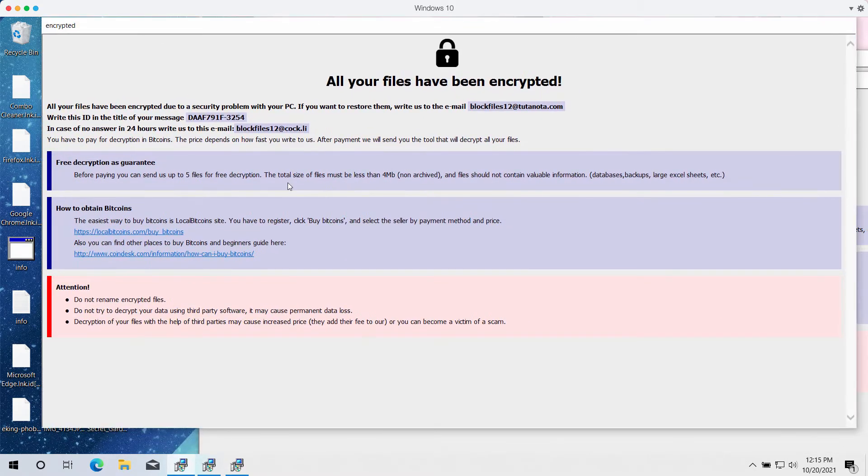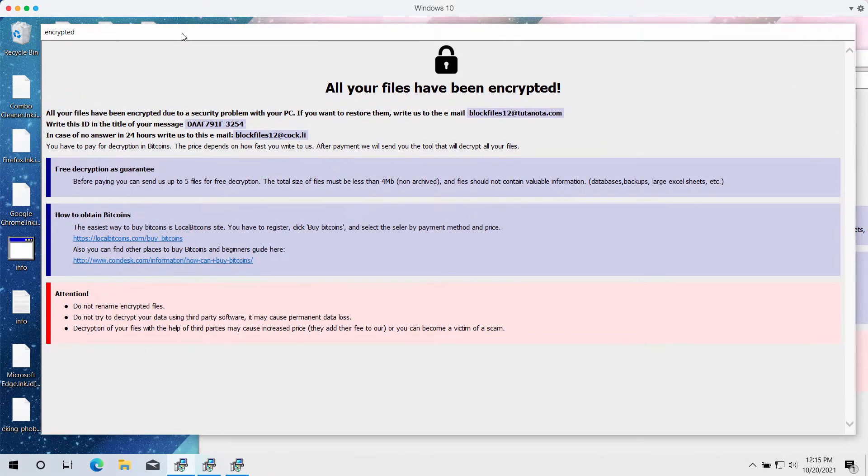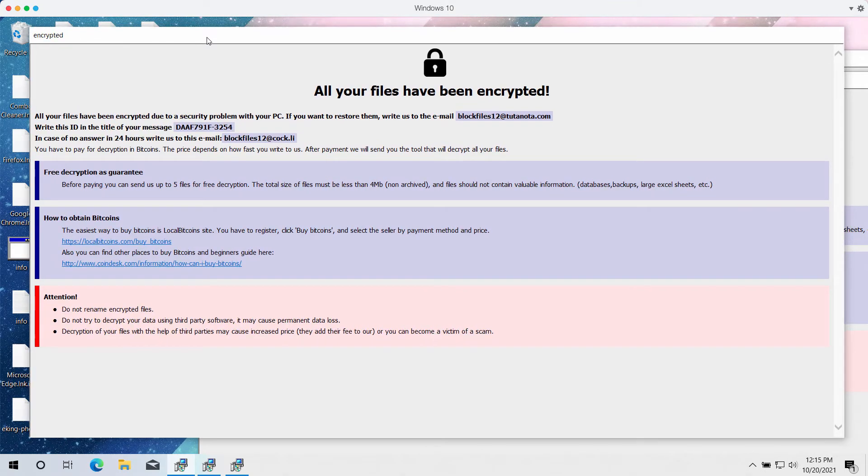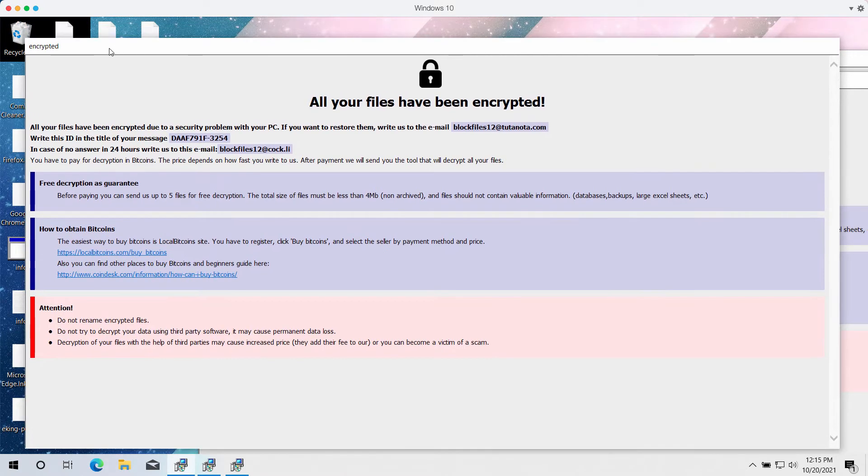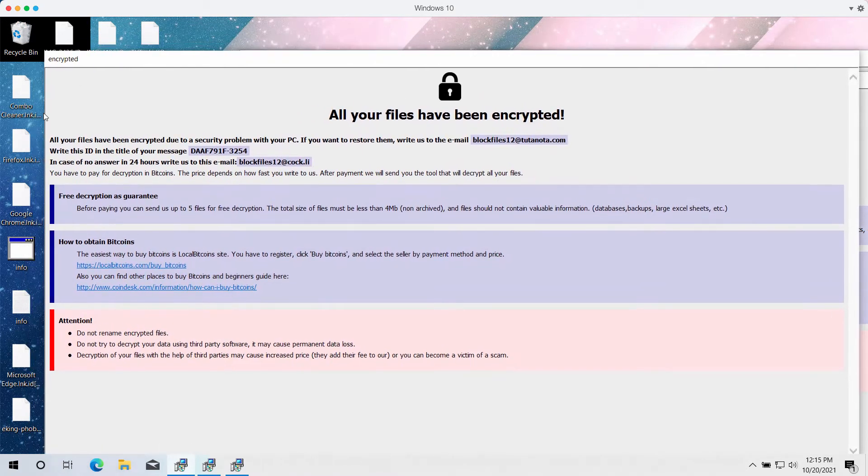The ransomware says you need to pay the ransom to get your files restored. But in reality, paying the ransom does not guarantee that you would get your files back. You should not pay that ransom.